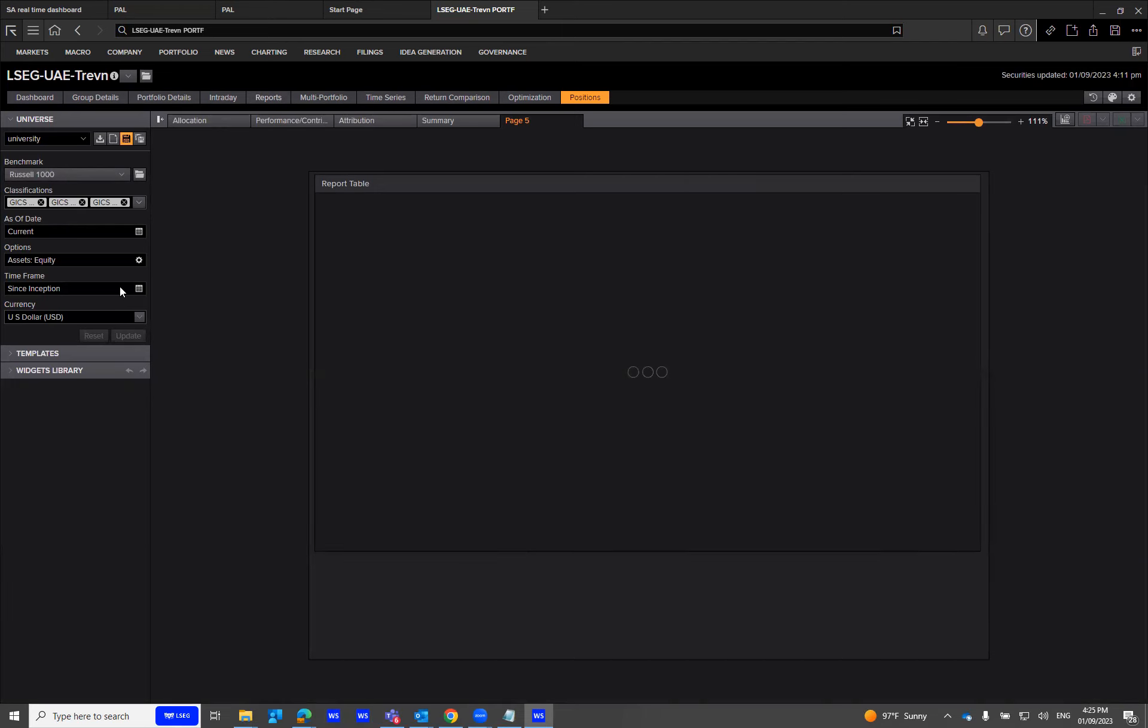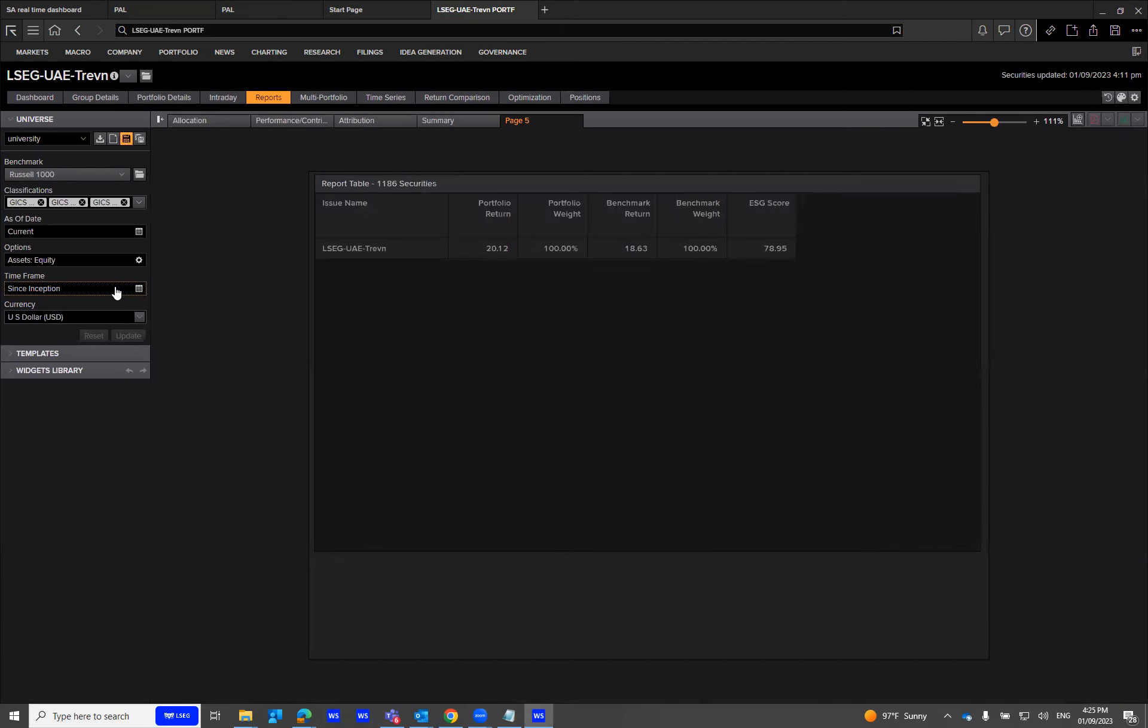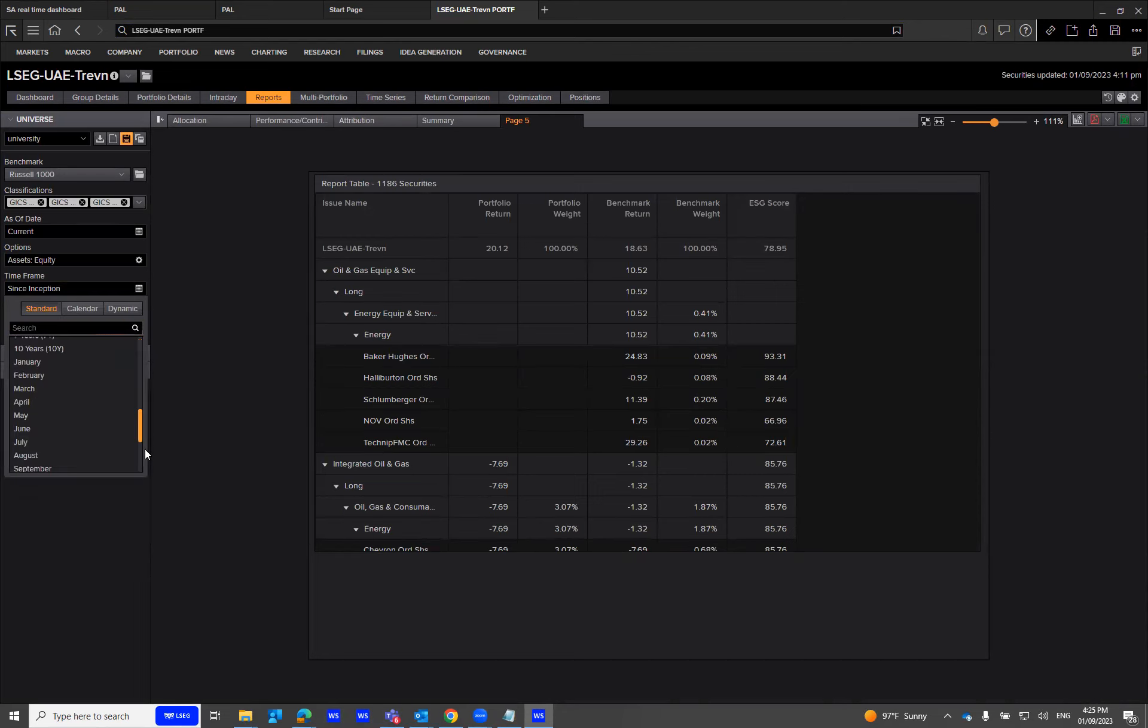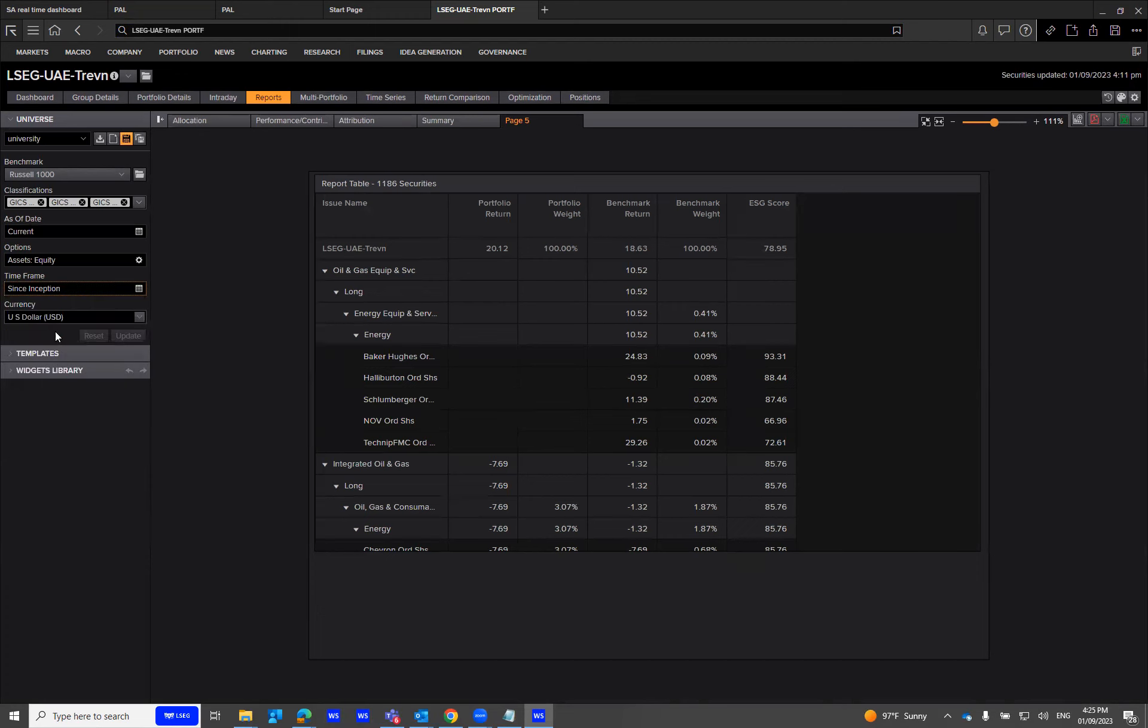Then the currency. Upon clicking update, you'll be able to use this as a universe.